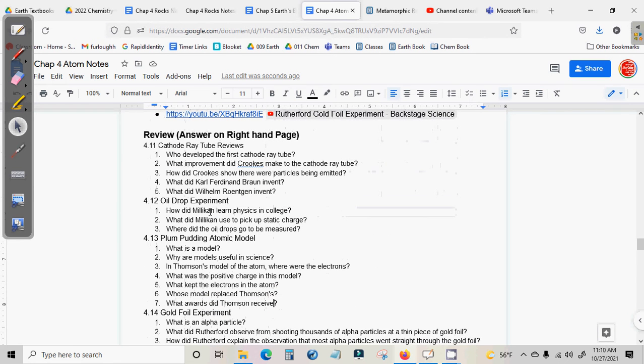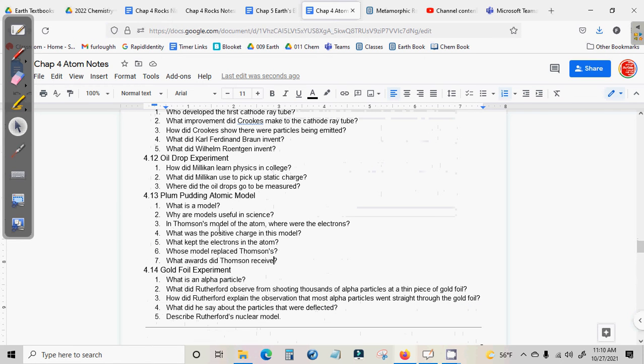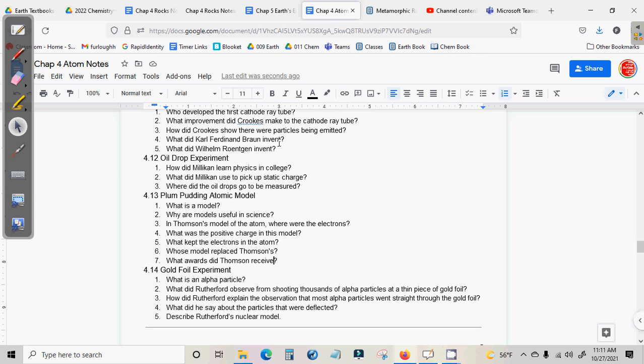these are the review questions. And there are a lot of them, but most of them are very straightforward. I mean, what did Carl Ferdinand Braun invent? All right. You just write a sentence, Carl Ferdinand Braun invented blank. It's not super complicated questions here.